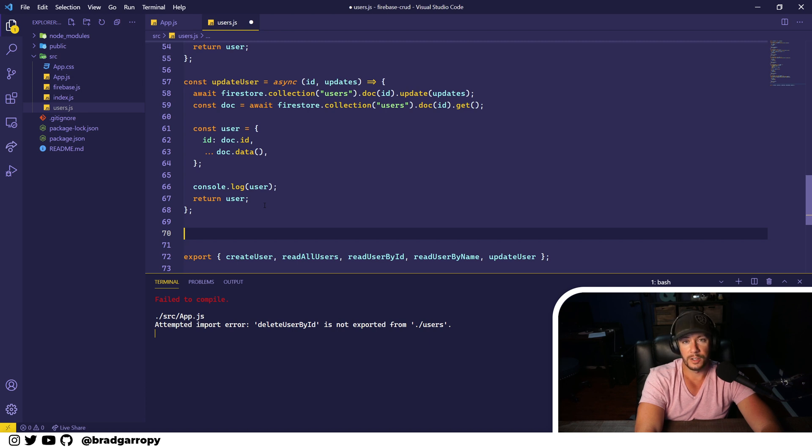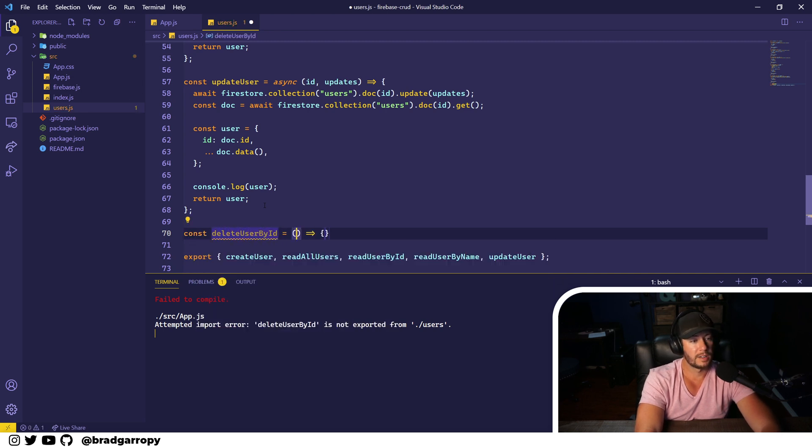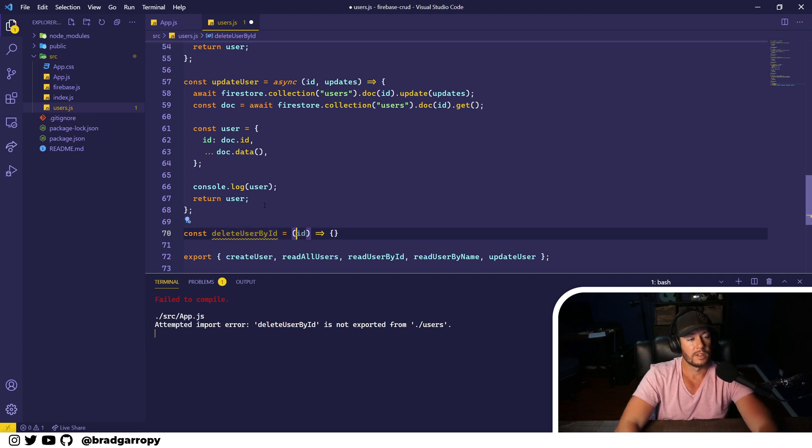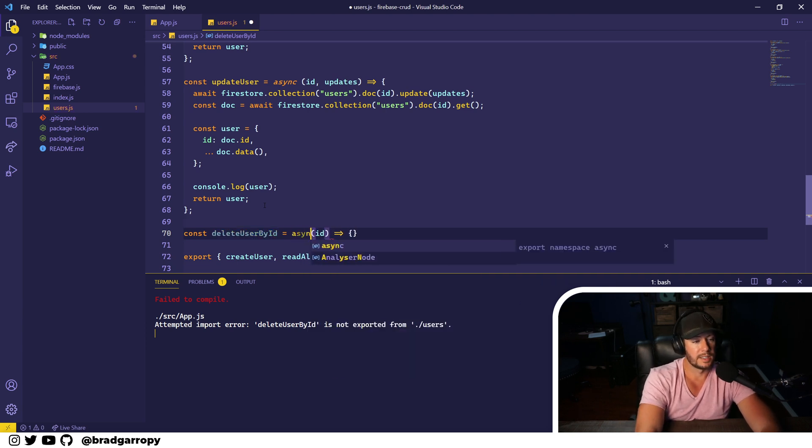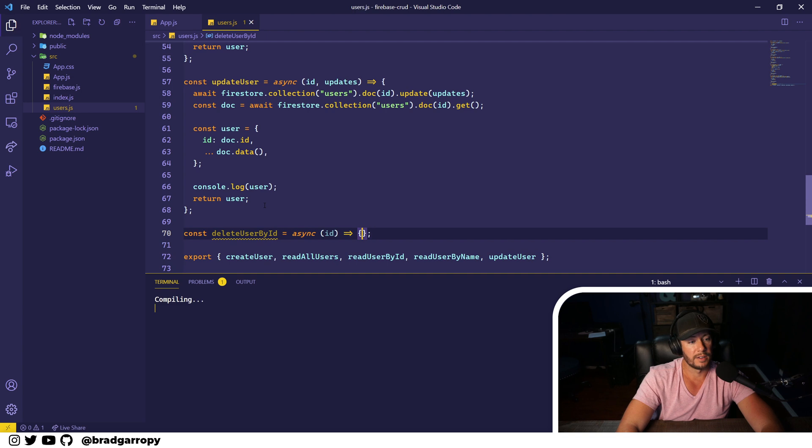Let's start off with delete user by ID. This will be an arrow function called delete user by ID which takes in an ID as an argument, and it is asynchronous because it does have to call out and make a network call.